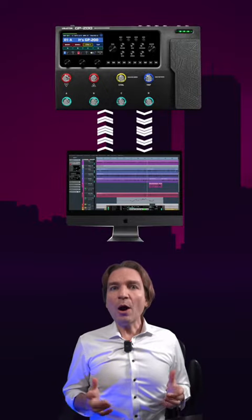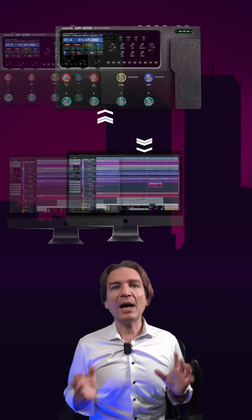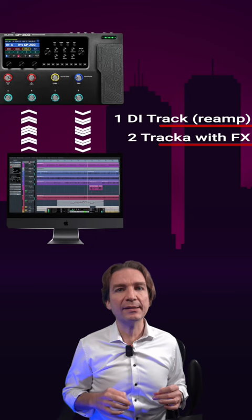Hello everybody, my name is Leo and with this video we share how to record with the Valetton GP200 one DI track of your guitar to re-amp later, and two way tracks with both the amp and the stereo effects coming from the Valetton.